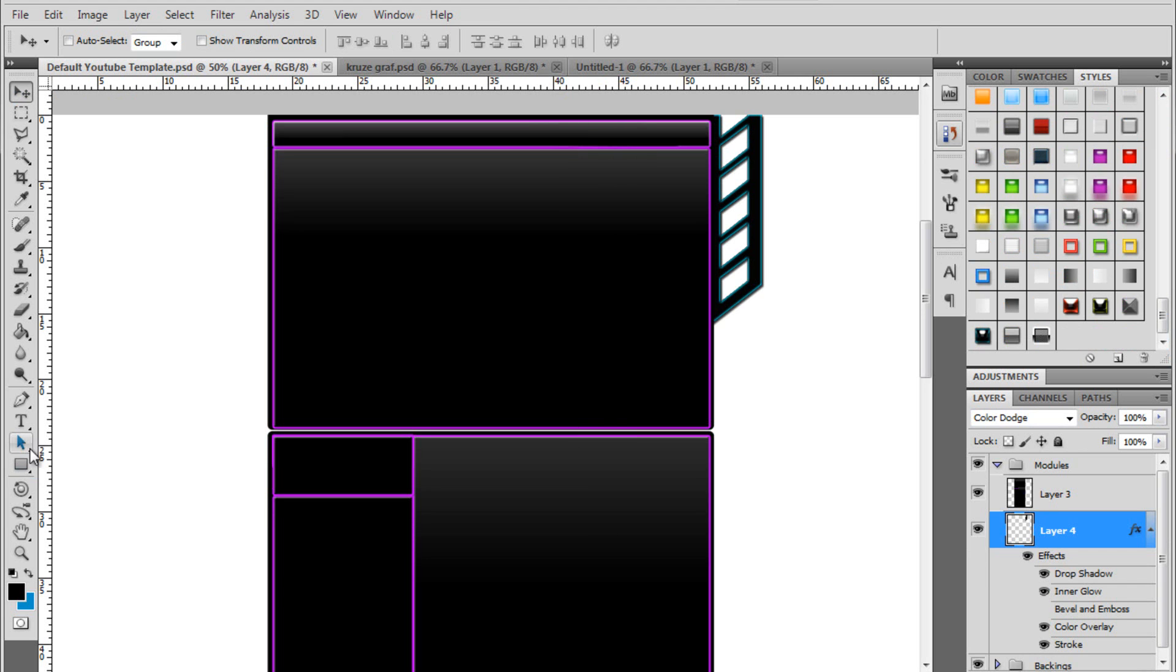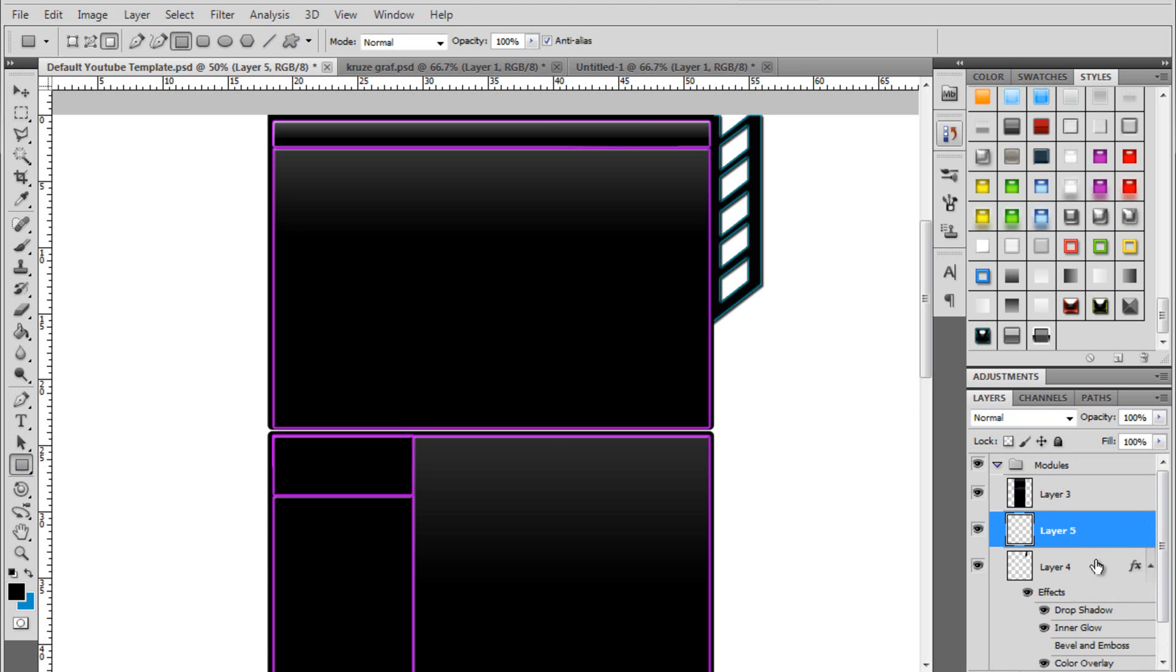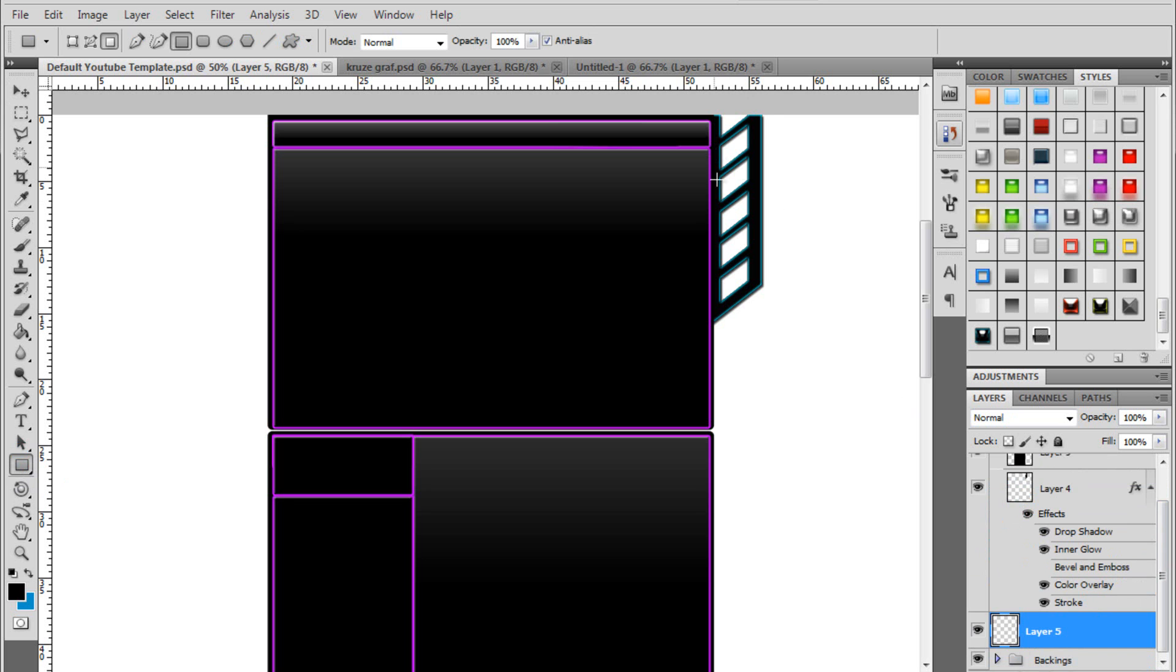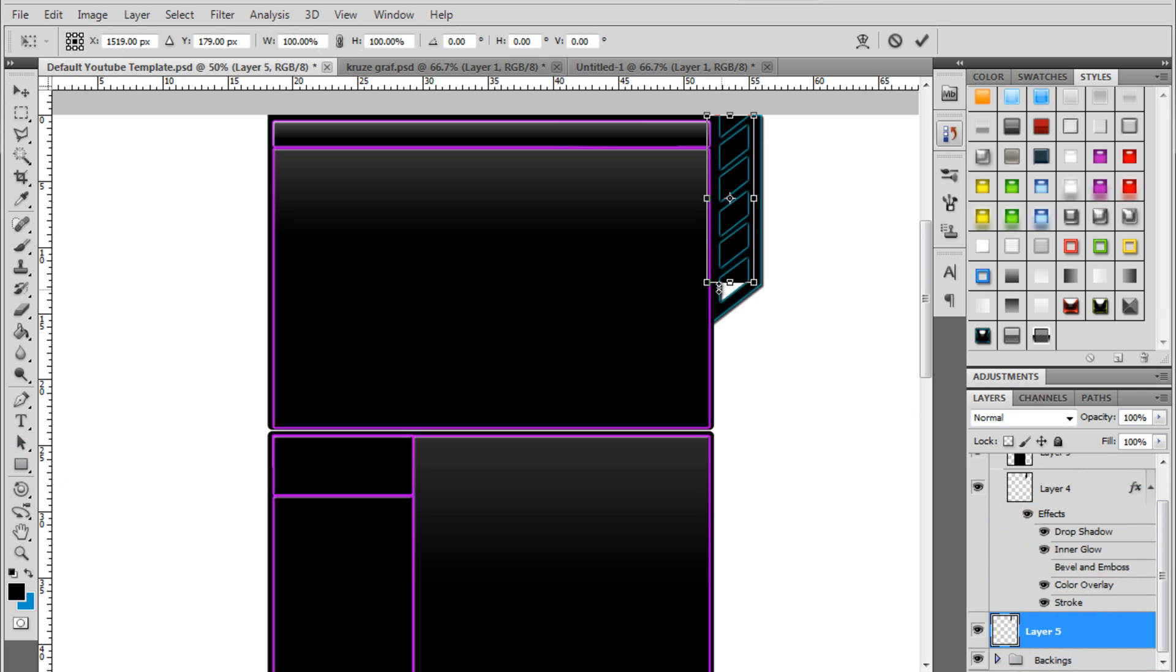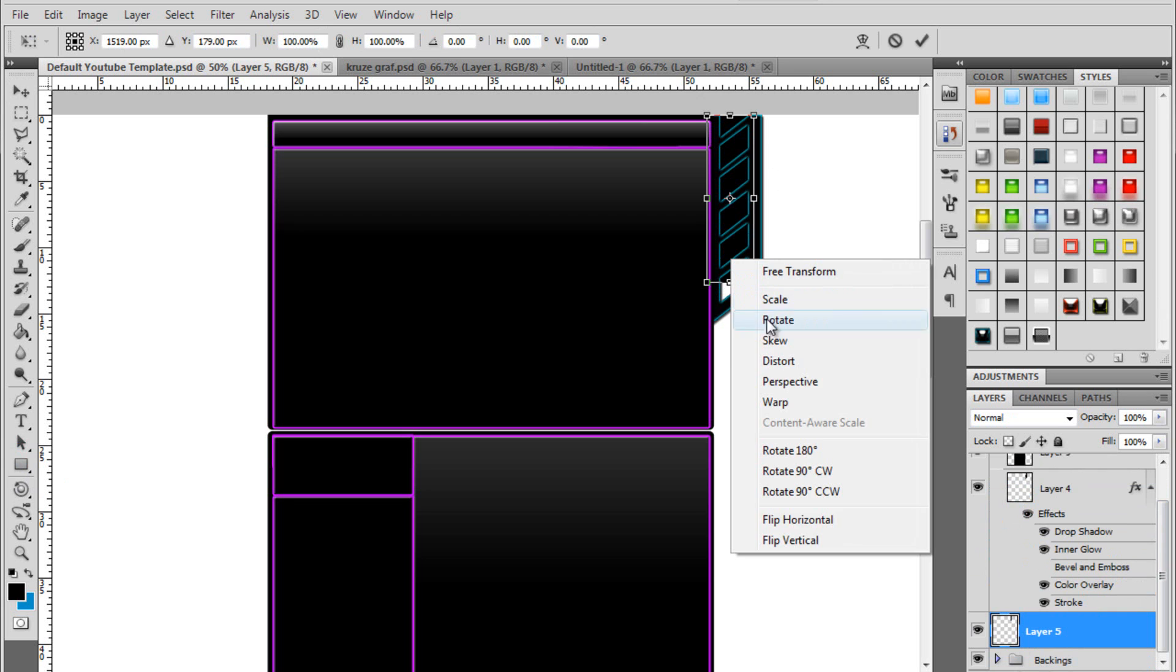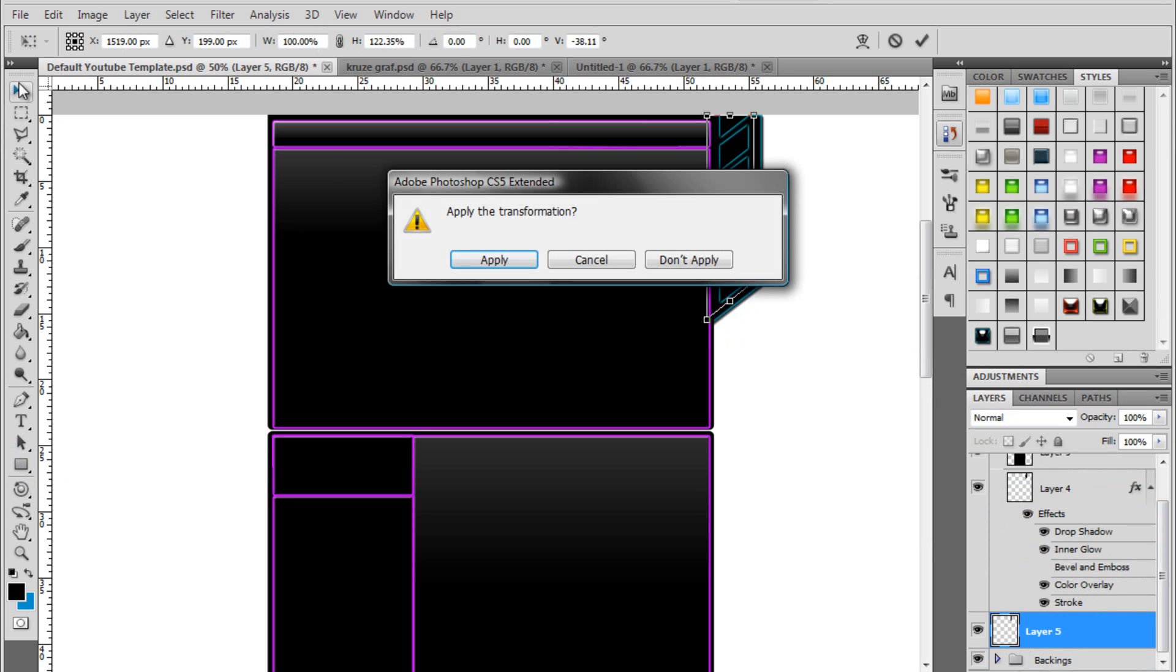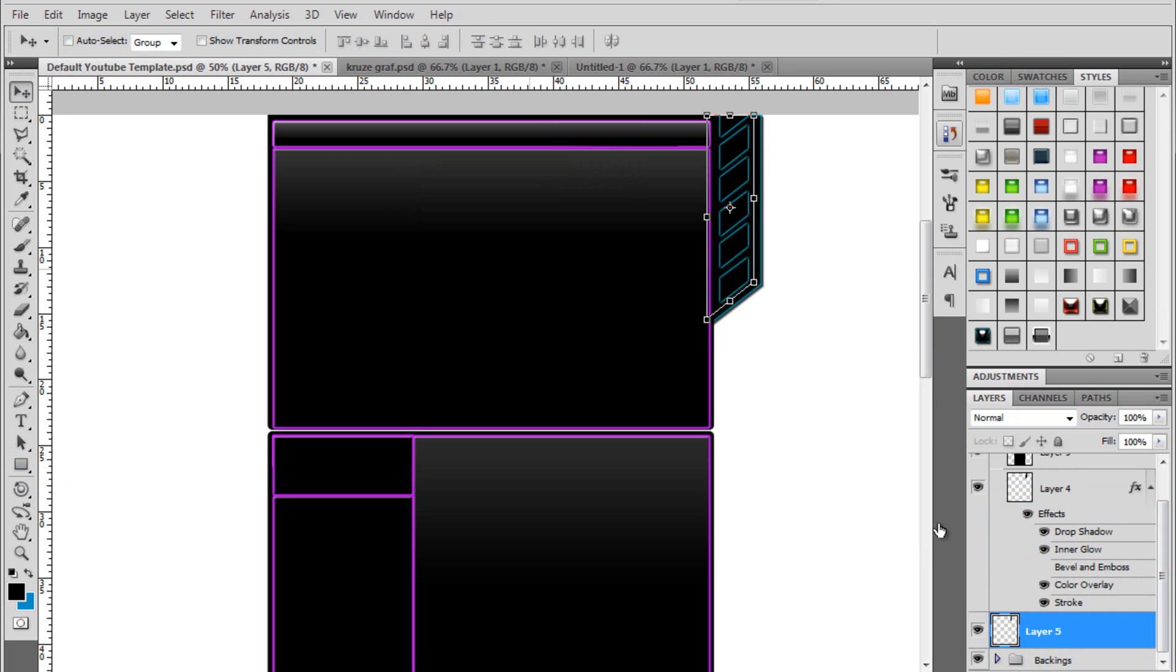And then the box behind it. You want to make a new layer. Put that layer behind this. Make a box over this. Control T. Skew. Drag out again. Apply.